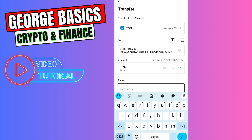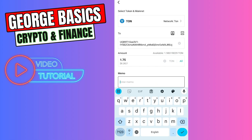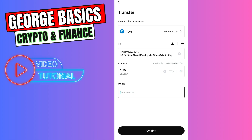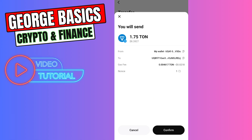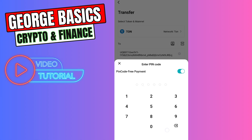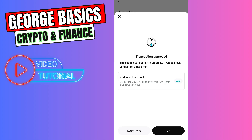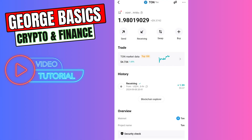You need to enter the memo tag, but in this case it's not required because we are sending TONcoin to a unique wallet address. Just click 'Confirm'. As you can see, there are some gas fees — in this case it's around two cents. If everything is correct, click 'Confirm', enter the PIN code, and now we need to wait a few minutes.